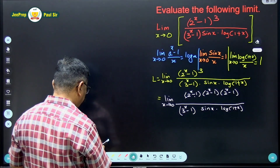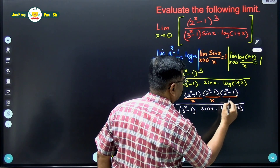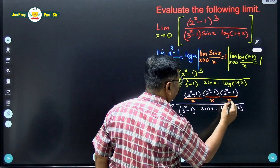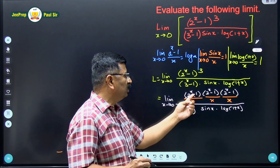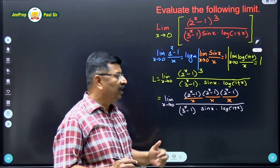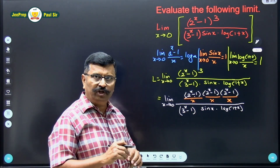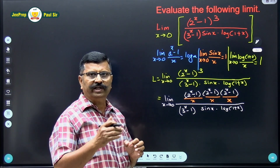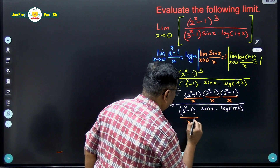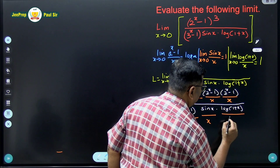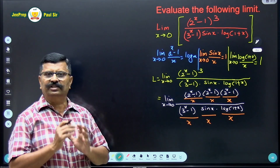So what we will do is divide the numerator completely by x cubed. Now we have the form (2 raised to x minus 1) upon x, three times. Since I divided the numerator by x cubed, I must also divide the denominator by x cubed. This x cubed, that is x times x times x, I will bifurcate in the denominator as: (3 raised to x minus 1) upon x, then sin x upon x, and then log(1 plus x) upon x.